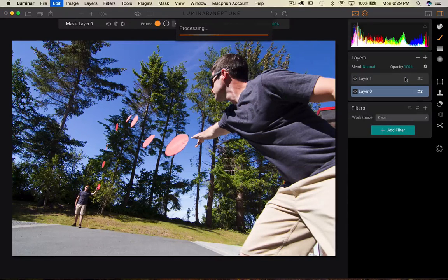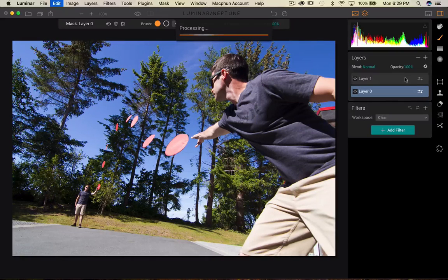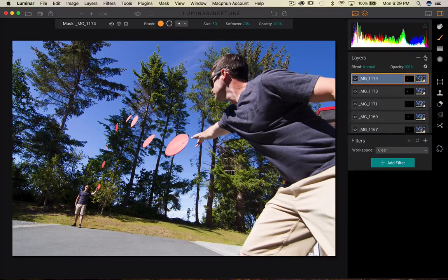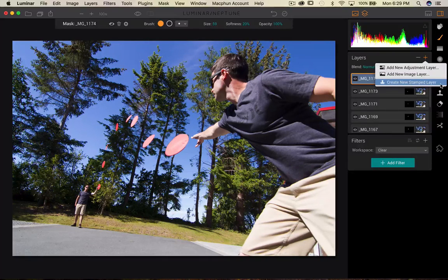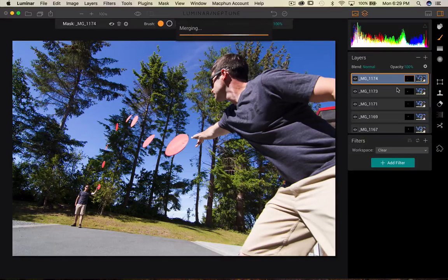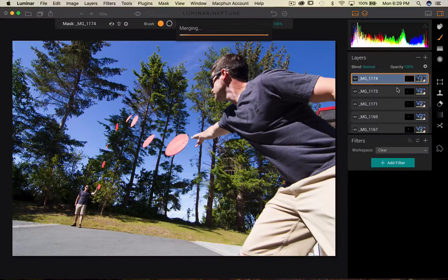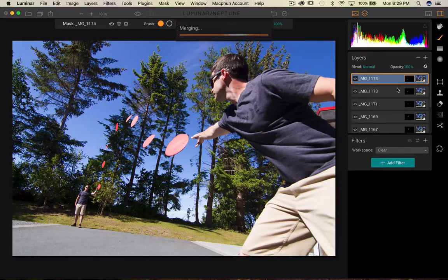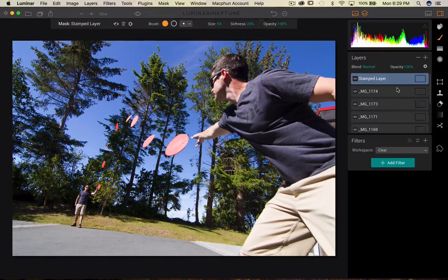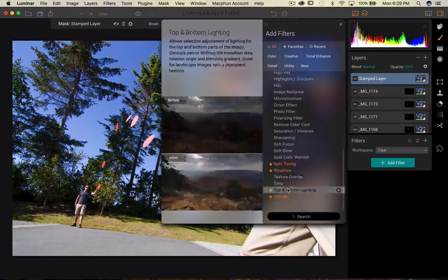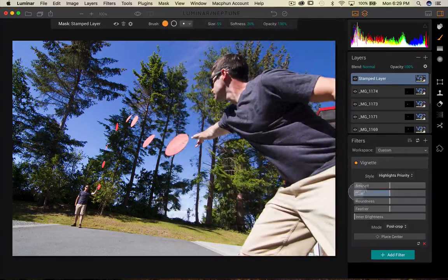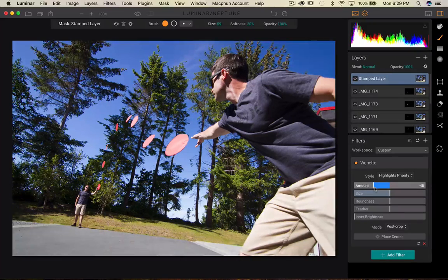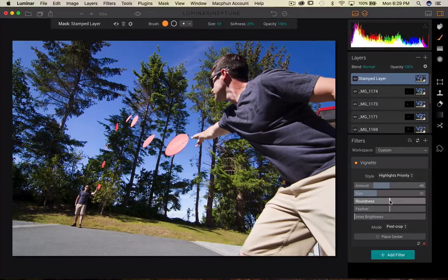But if you want to work in a non-destructive way, because if you find that there's something wrong down the road you can't do anything, what you can do instead is create a master copy. So if you go around and press the plus button there in layers, you're gonna create a new stamp layer. By doing that, Luminar will combine everything we have and create one master copy of it. And then if you want to apply some filter to it, you can. So that way I can go add filter, let's say do a little vignette if I want to, and then create my vignette and it's gonna be applied to this specific image.